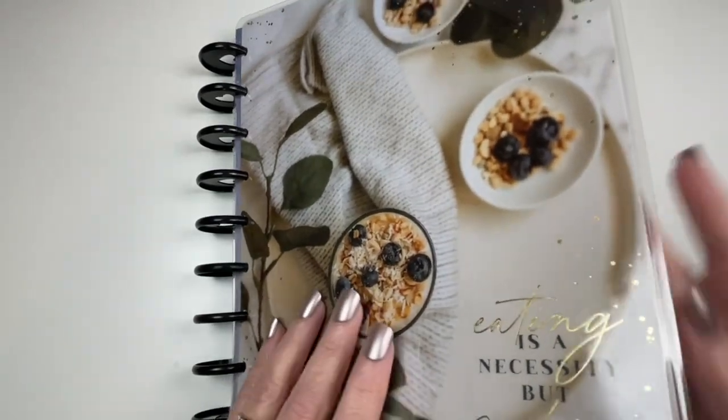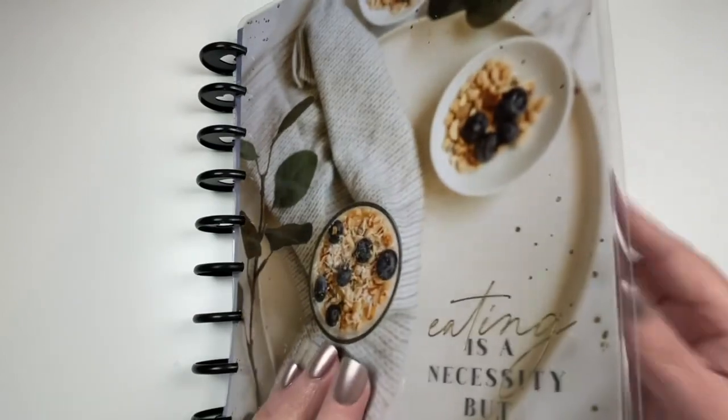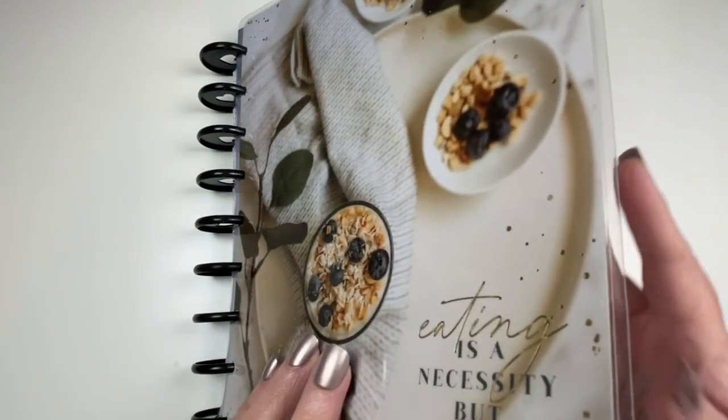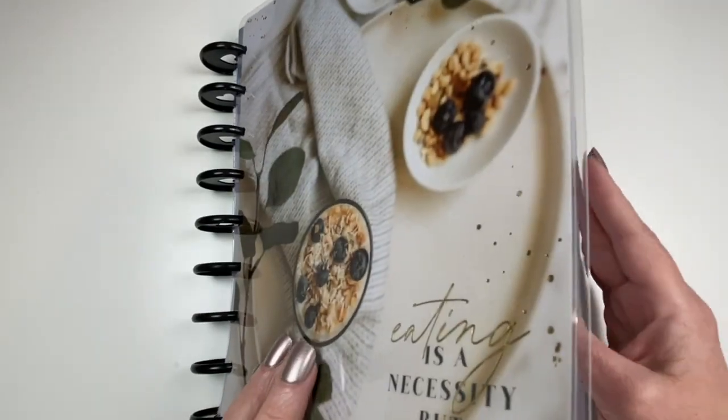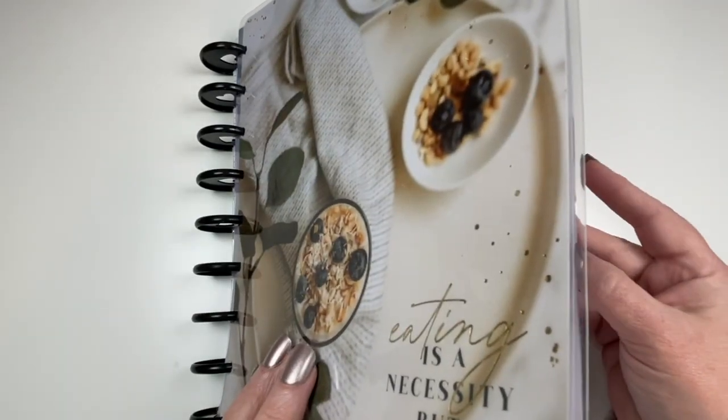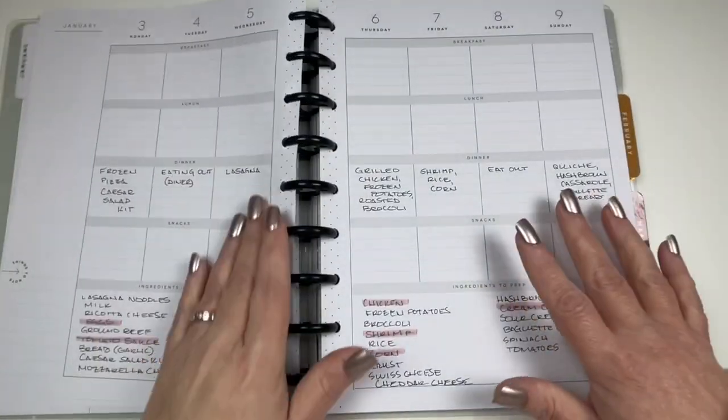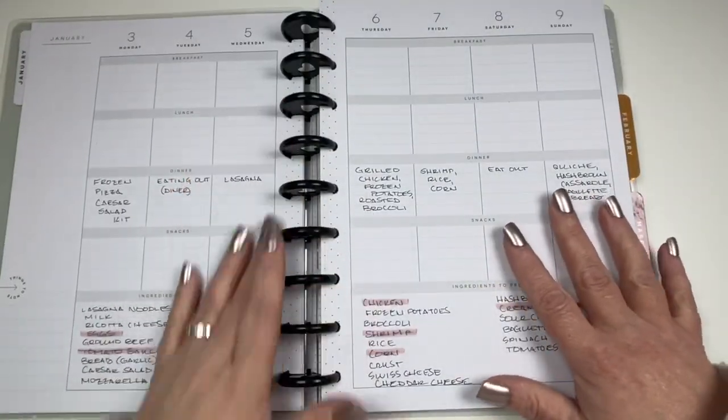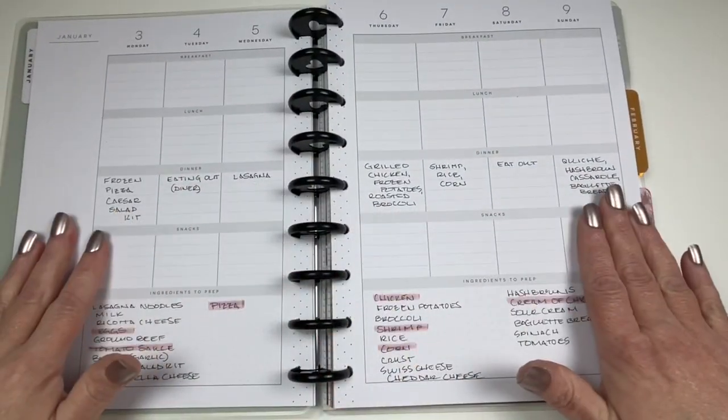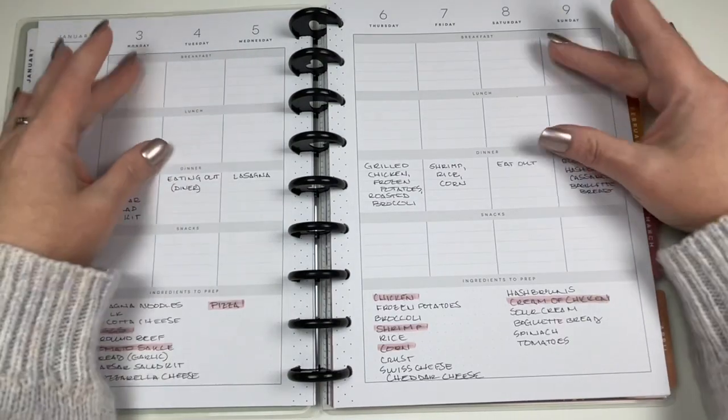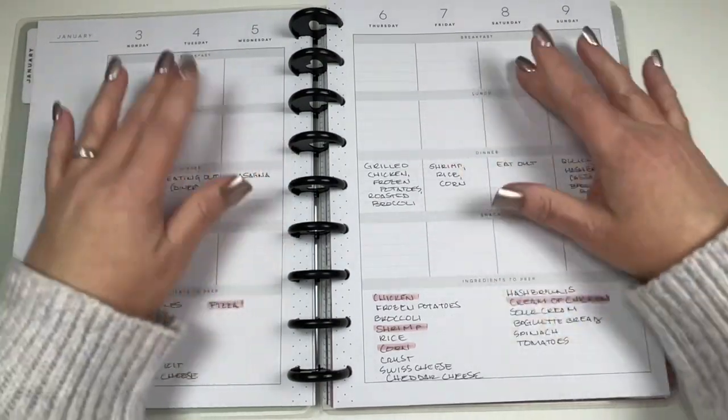The grocery list that went along with the meal plan was so helpful at the grocery store. I knew exactly what I had, what I needed to buy, and it just worked perfectly. So this is last week's dinner plan. I didn't plug in any lunches.